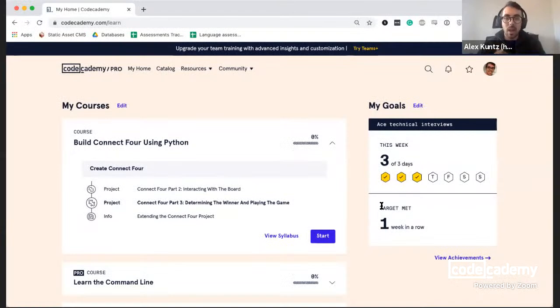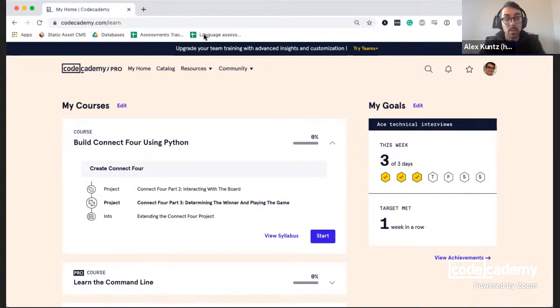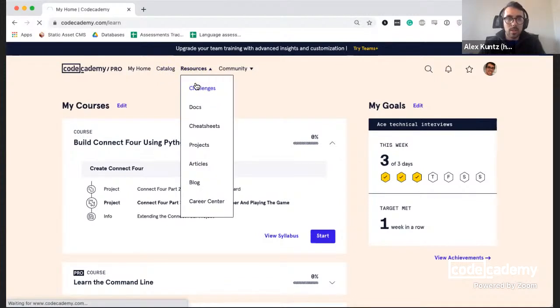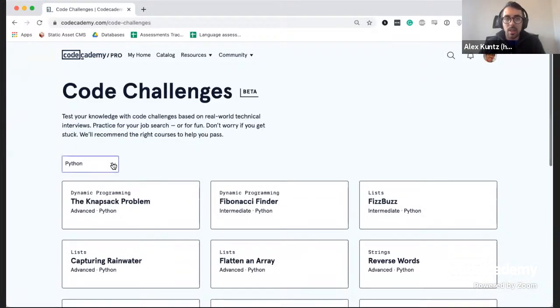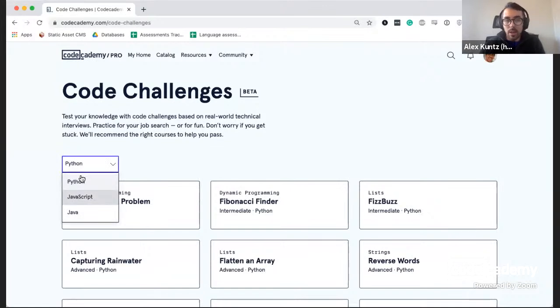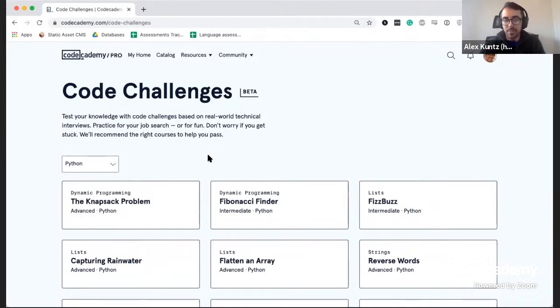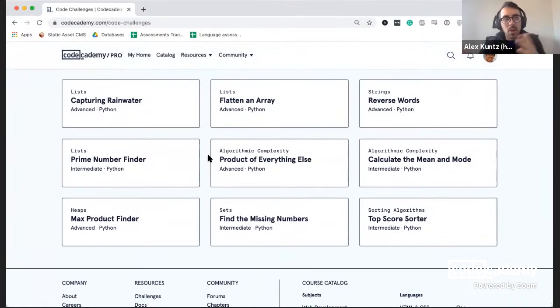This is going to be just a half-hour session so we have a lot to get through. I'm going to share my screen. We are here to talk about Code Challenges. Let me navigate to the Code Challenges page on Codecademy. These are found under the Resources tab. You'll see a bunch of different challenges and you can sort them by three different languages: Python, JavaScript, and Java.